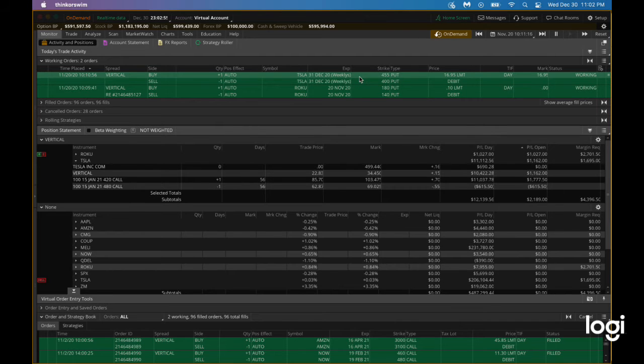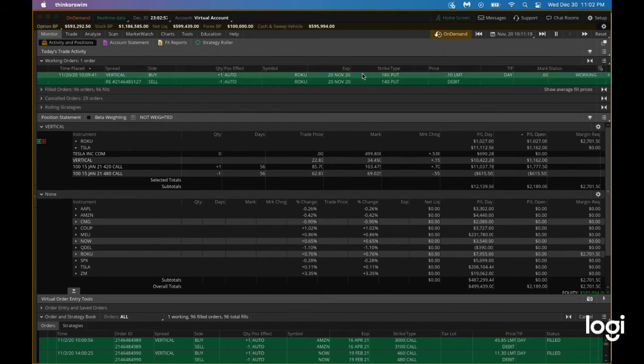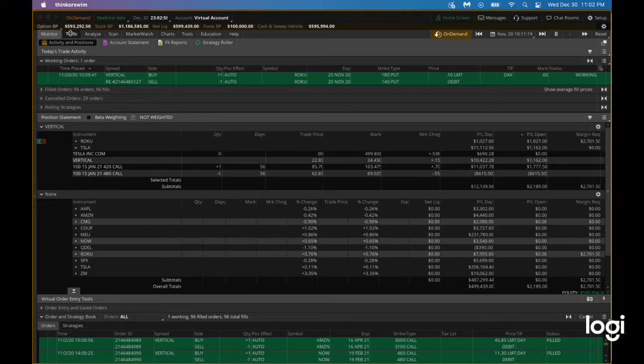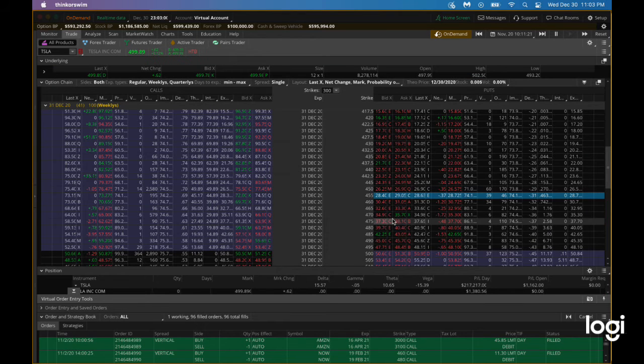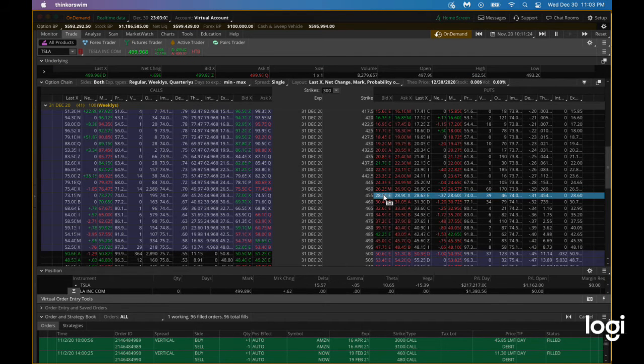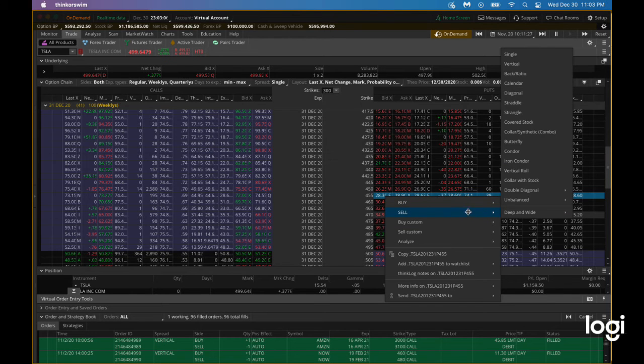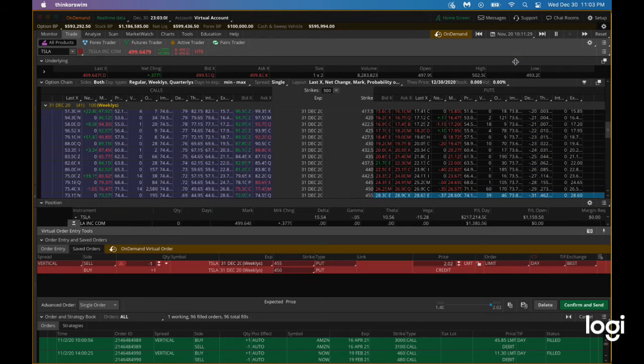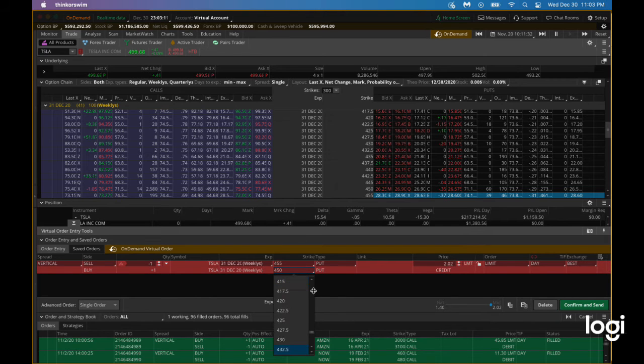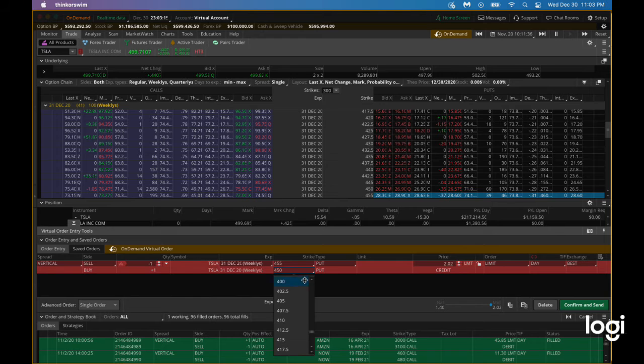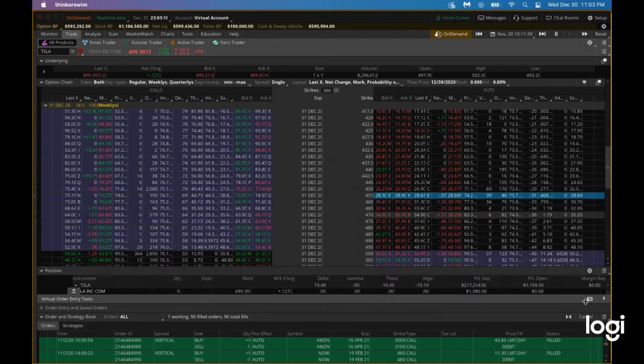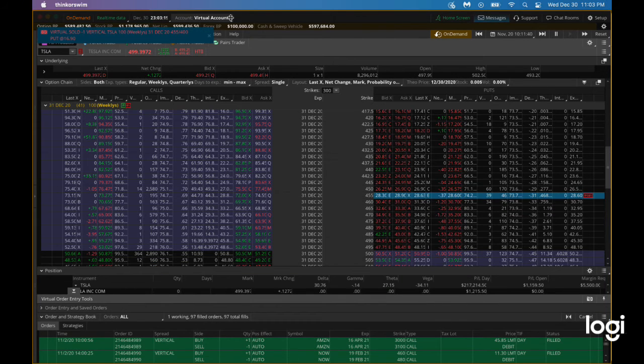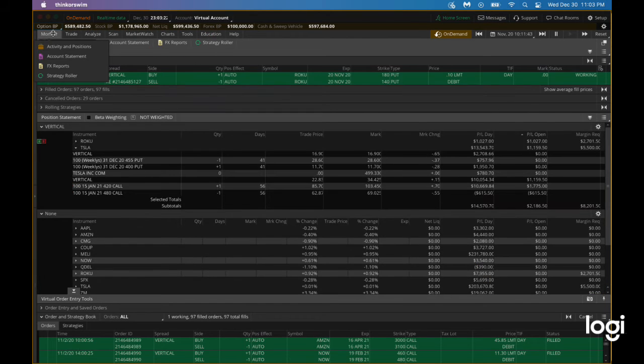Let's cancel this again and do it once again. We want to sell a put credit spread. Let's go all the way back to 400. We are collecting 16 dollars and 90 cents. That's filled.